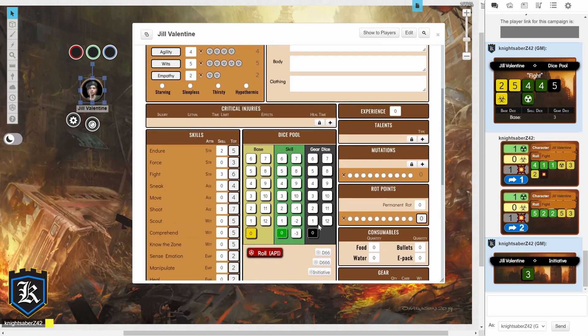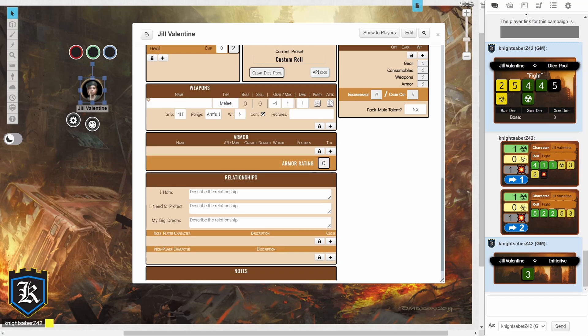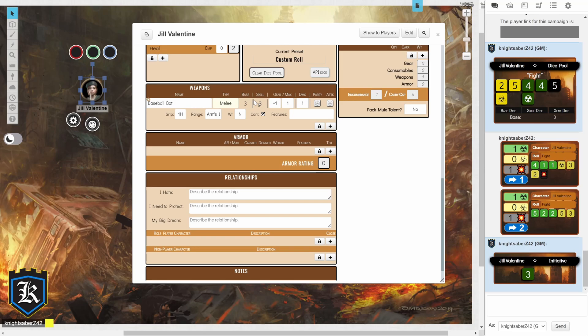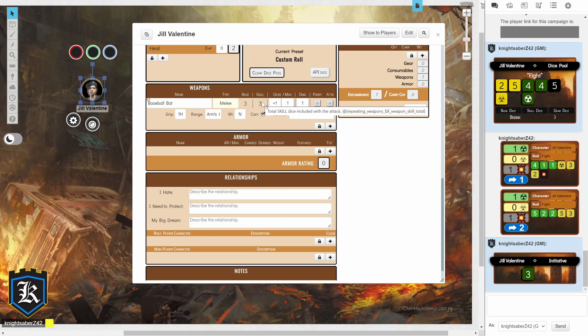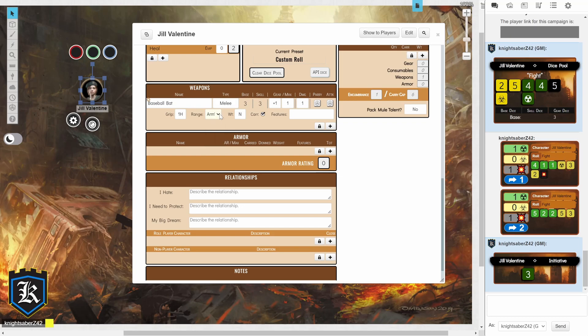Underneath your dice pool and skills, you're going to have an area for weapons and armor. So, let's say that I have a weapon. Let's say that I have a baseball bat. It is a melee type of a weapon, not ranged. And it's going to go ahead and calculate that I've got 3 base dice, because I have fight, or I have strength of 3. And I have 3 skill dice, because I'm using fight. Our gear is going to be plus 1. And then, our damage is probably going to be plus 1 as well. This is an arms length type of a range. Although, you do have some melee weapons that can be near, and some ranged weapons that can be up to distant.